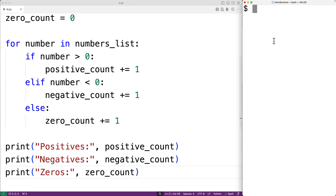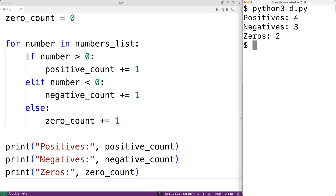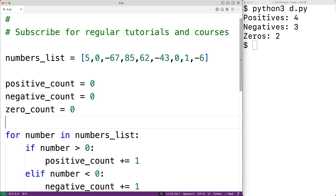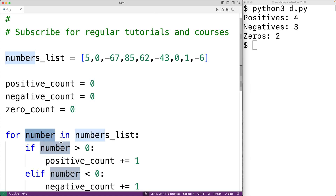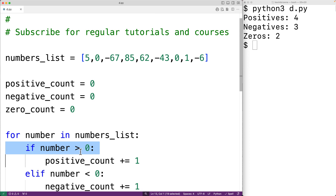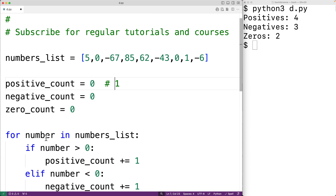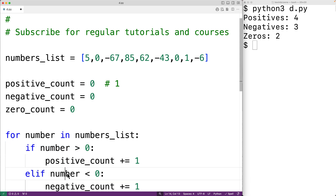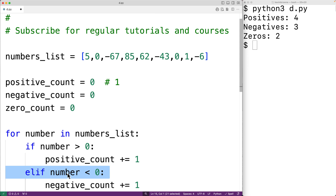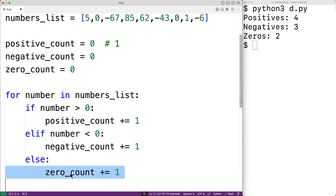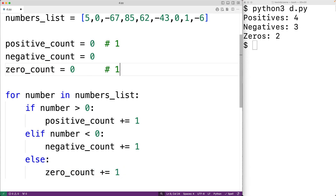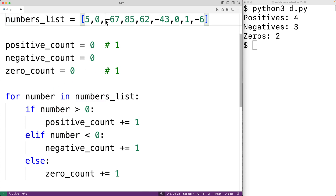So if we save this and try it out, we'll get that we do have four positives, three negatives, and two zeros — which is correct. Again, how this is working is that each time this loop runs we're looking at the next number in the list. For example, the first time this loop runs we're looking at 5, so number is set to 5. We check if that number is greater than zero — it is, so we increment positive_count, and now positive_count is one. Then in the next iteration, number is set to zero. We check if it's greater than zero — it's not. Then we check the elif: is it less than zero — it's not, so the else branch executes and we increment zero_count by one.